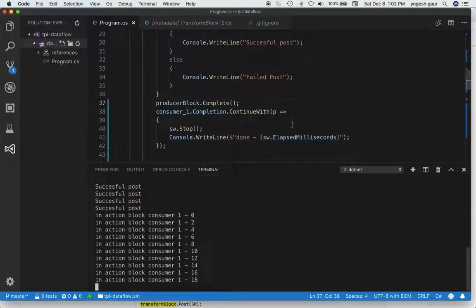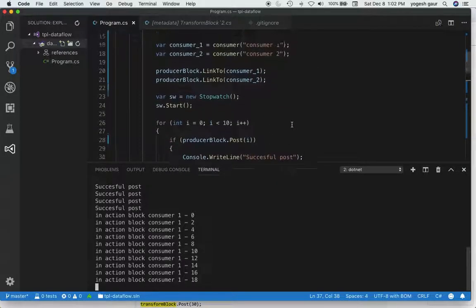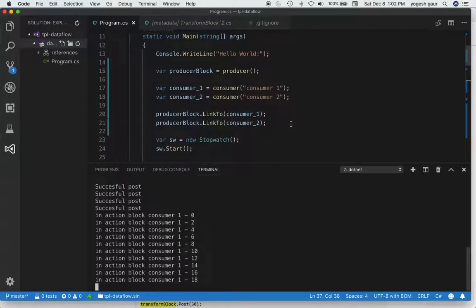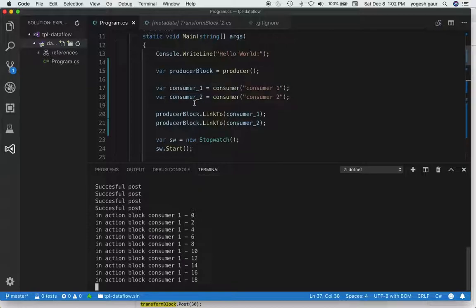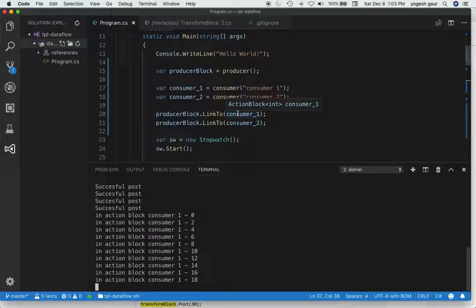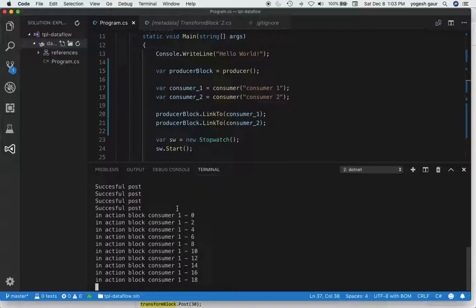Part of the problem is that these consumers have unbounded capacity. Producer will first send information to whoever is linked first, consumer one, and consumer one input queue will end up getting everything because it can accept all of it. That's why consumer one is doing all the work.